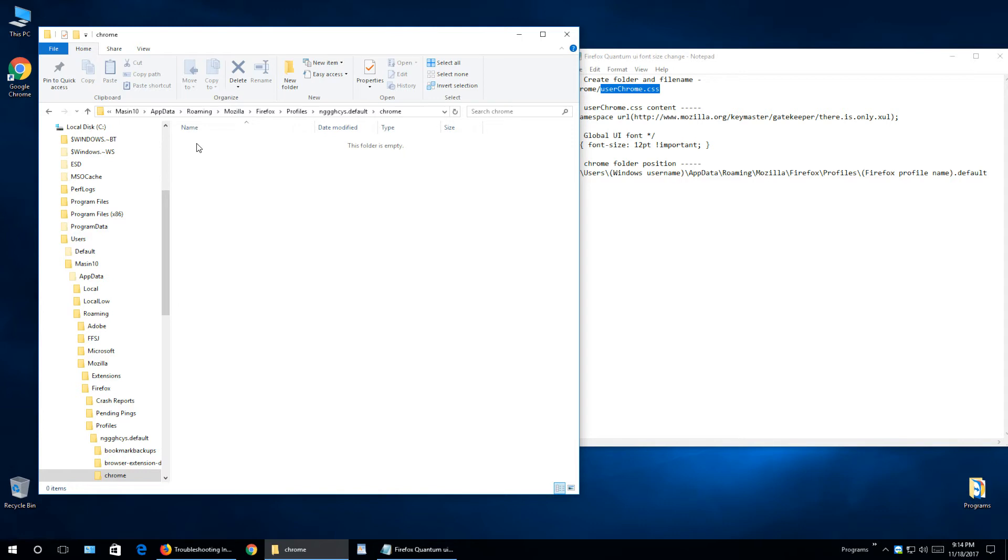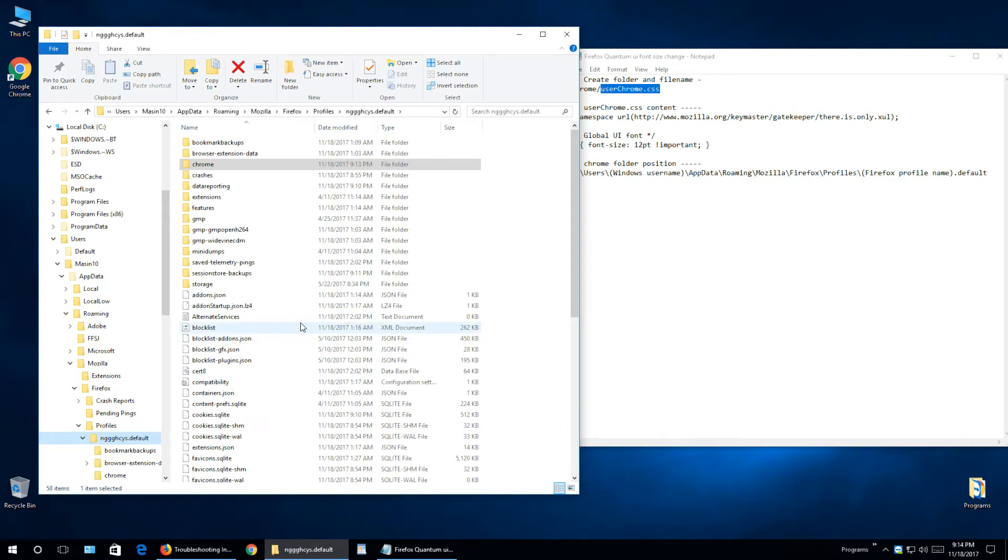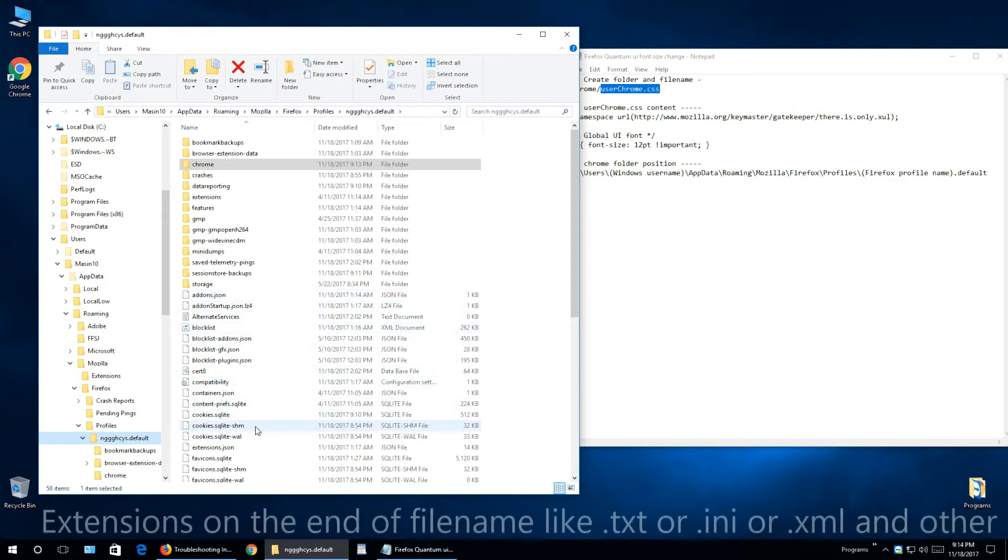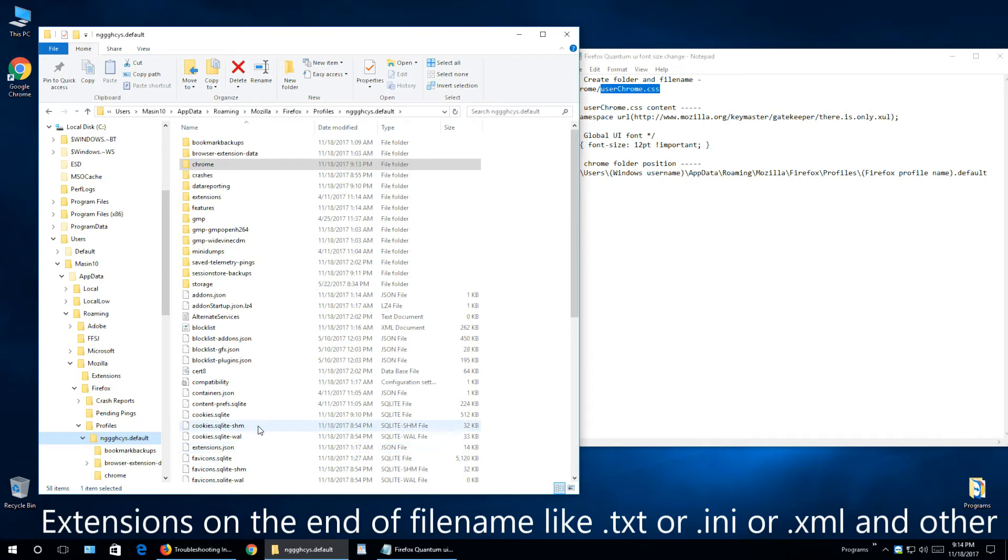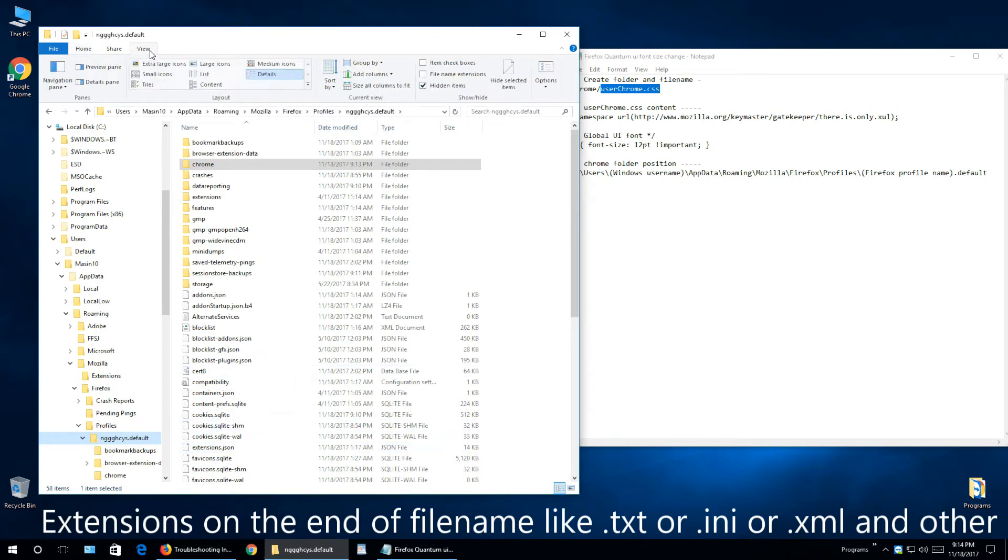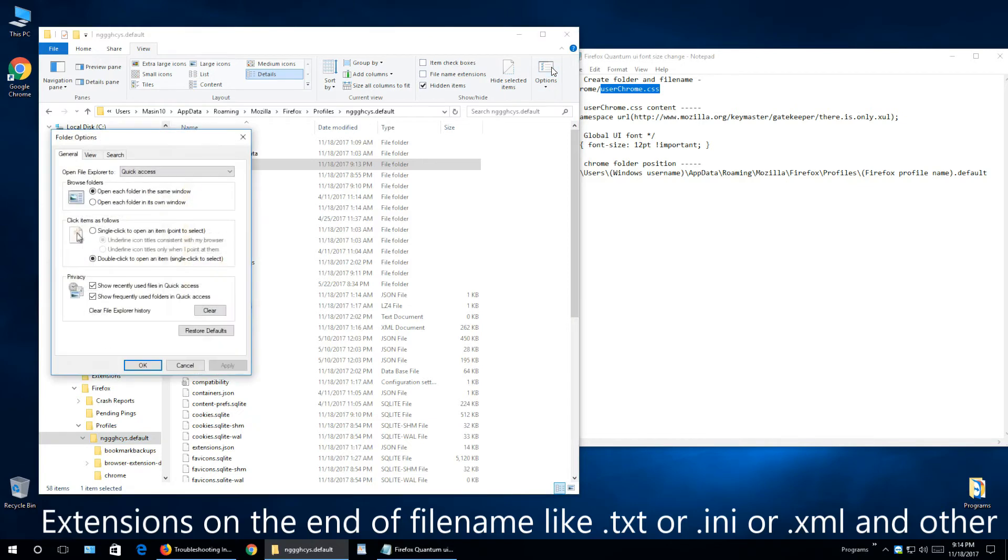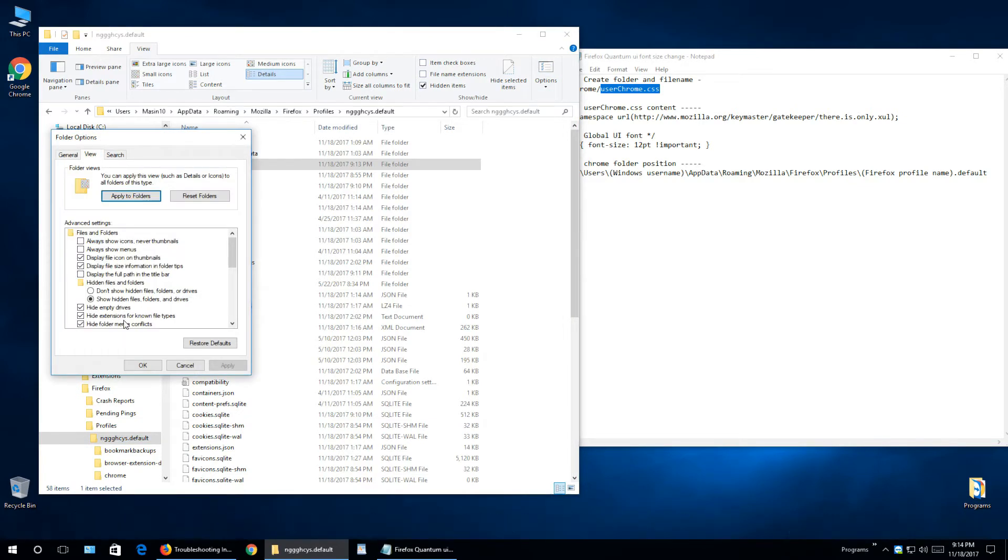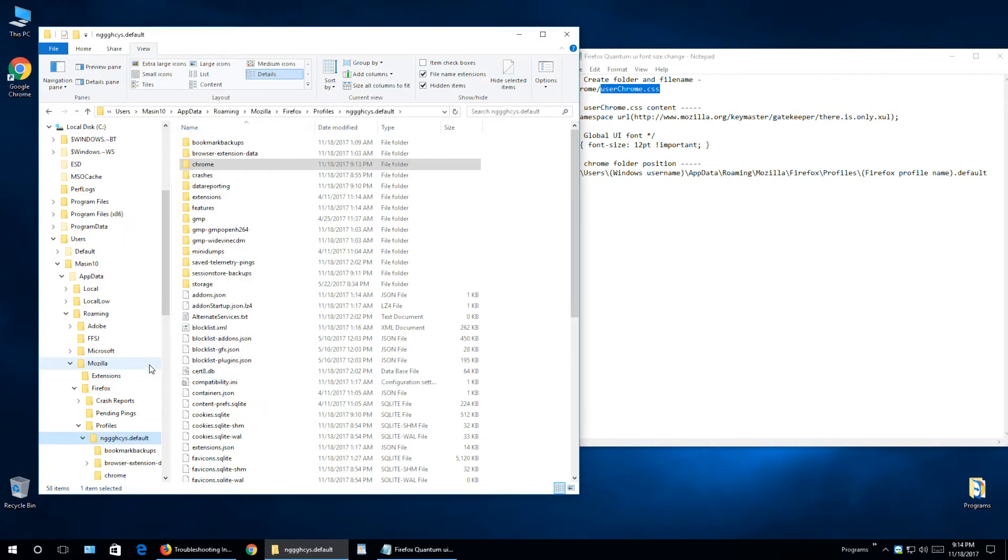But before we create this file, you need to make sure that on every single file you have extensions. In this case I do not have extensions. How to show it: go to View, go to Options, go to View, and we deselect Hide Extensions for Known File Types. Click OK.